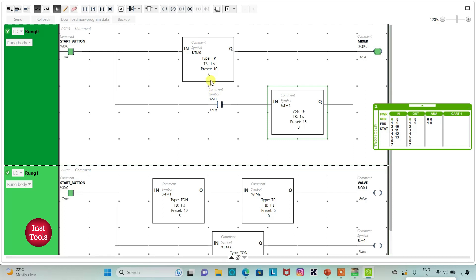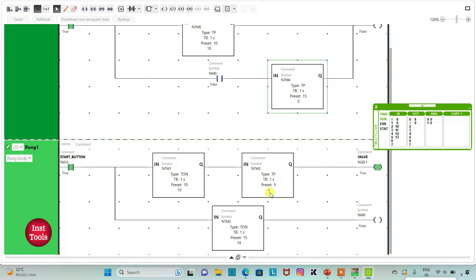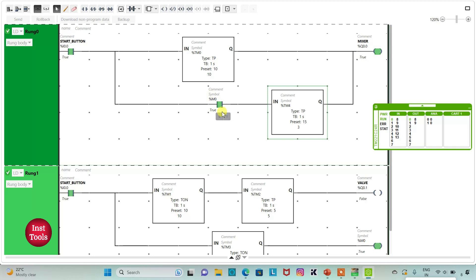Counting through 10 seconds — the mixer runs and then turns off. After that, the valve turns on for 5 seconds, then turns off. Then the memory bit becomes true, and when memory bit is true the mixer turns on for 15 seconds — counting through 15 seconds — and then gets turned off. That was all about this batch mixing example. Thank you for watching.